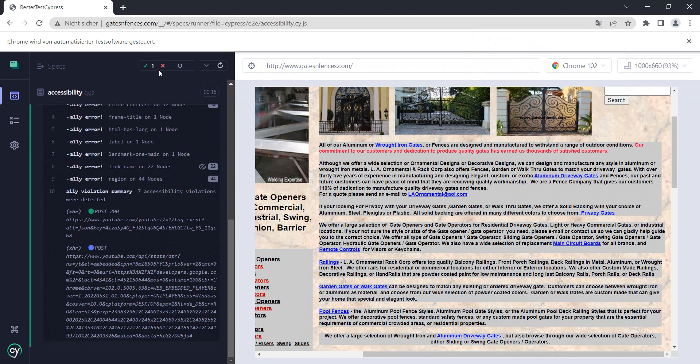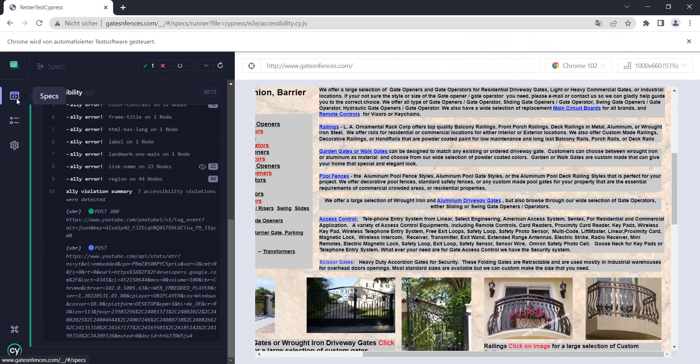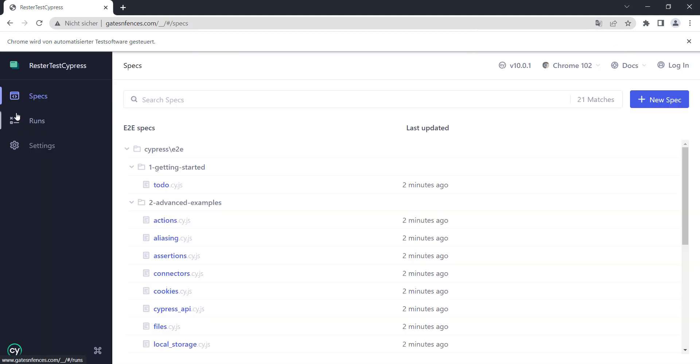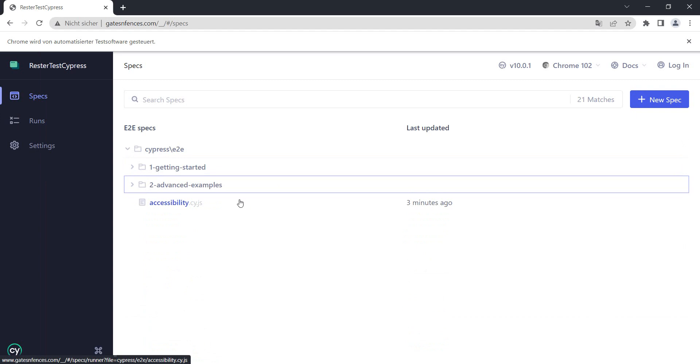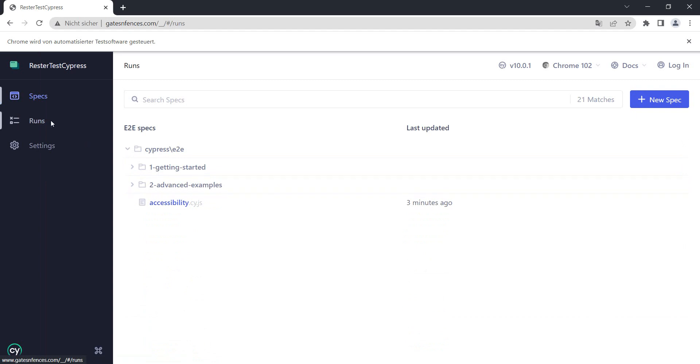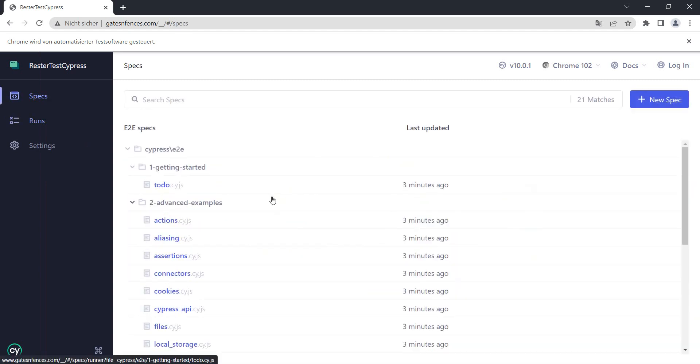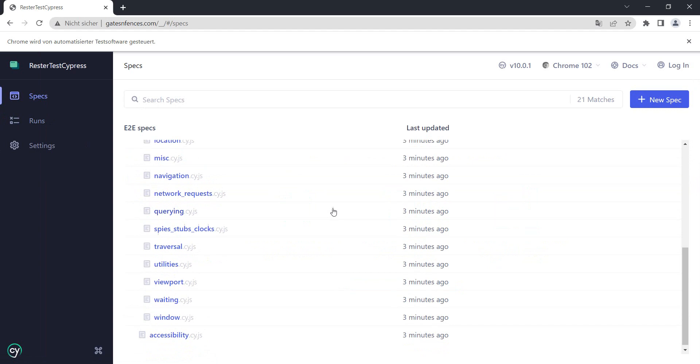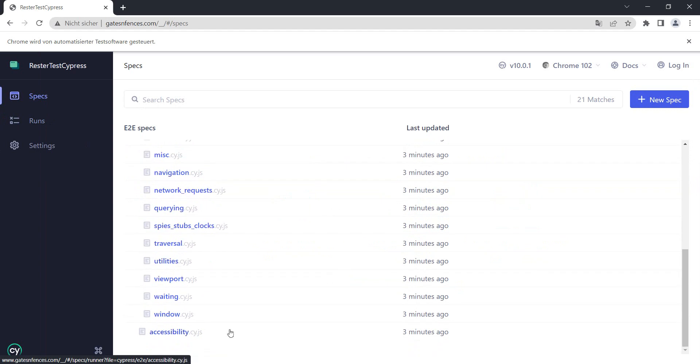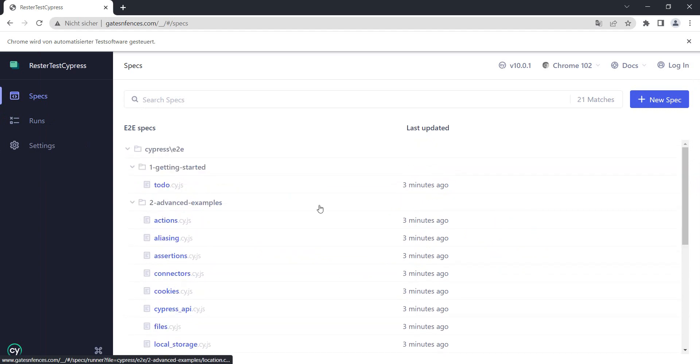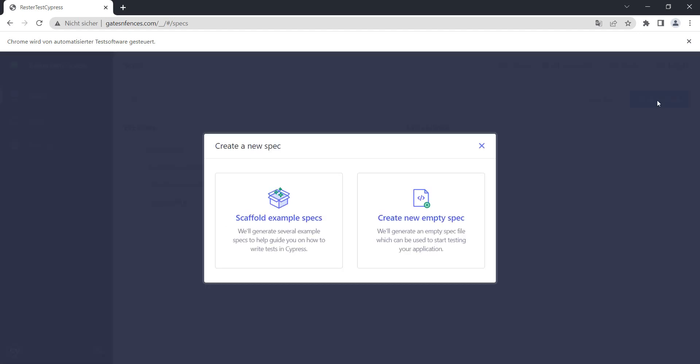The test ran and the test passed. If we go now to the specs we see the files that we have but we can actually do new specs from here. So you don't need to directly go back to your IDE and do it.